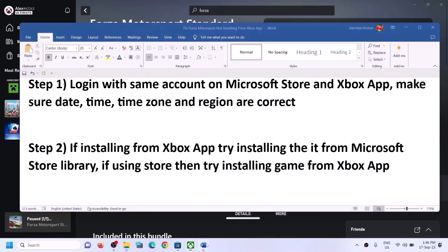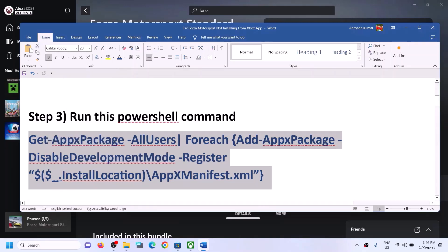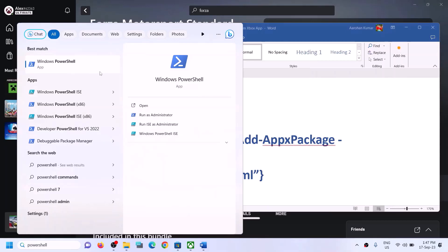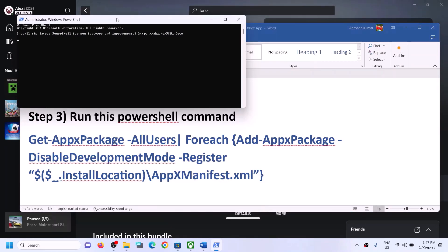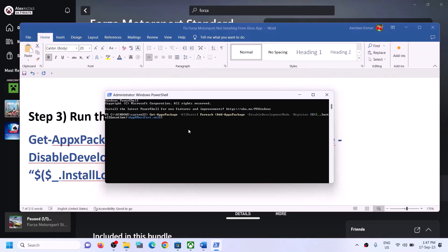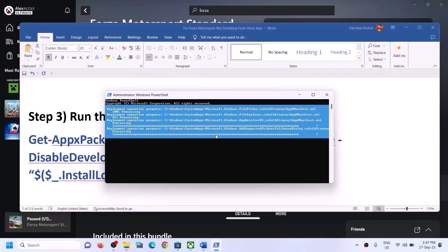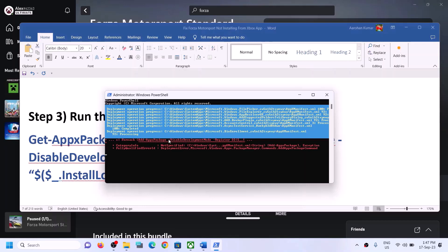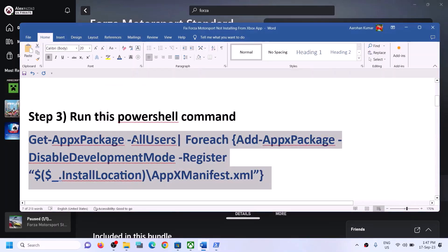The next step is to run a PowerShell command. This command is provided in the video description. Copy the command, then type PowerShell in the Windows search box, make a right click on Windows PowerShell, and click on run as administrator. Make sure you are opening PowerShell as an administrator. Click yes to allow, paste the command, and hit Enter. This process will take some time and you may see errors in red — just ignore them and let the process complete. Once finished, restart your computer and try to install the game.